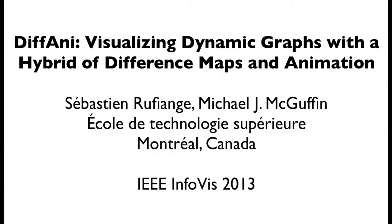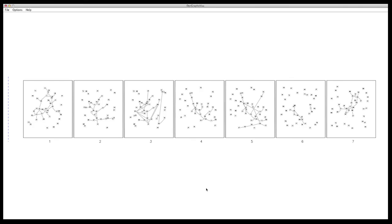DIFENI is a hybrid visualization for dynamic graphs. It allows a user to use different visualization techniques over different time slices. The dynamic graph is displayed as a sequence of tiles.